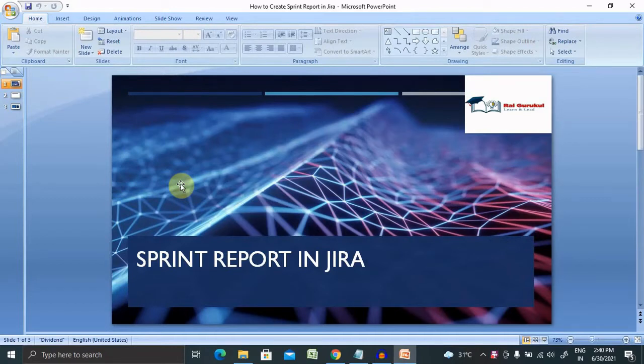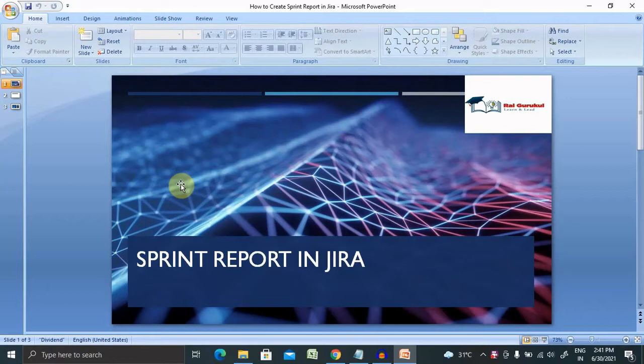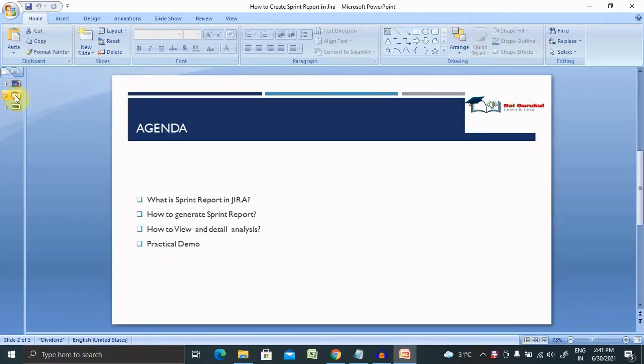Welcome to ryacurcle.com. In this video we'll discuss what is sprint report in Jira and how to generate sprint report in Jira. If you're new to the channel, consider subscribing and pressing the bell icon for more updates.